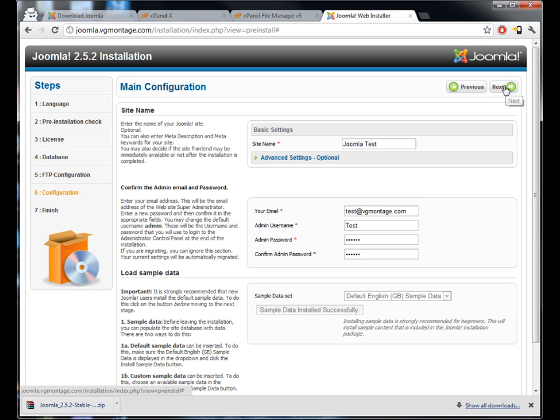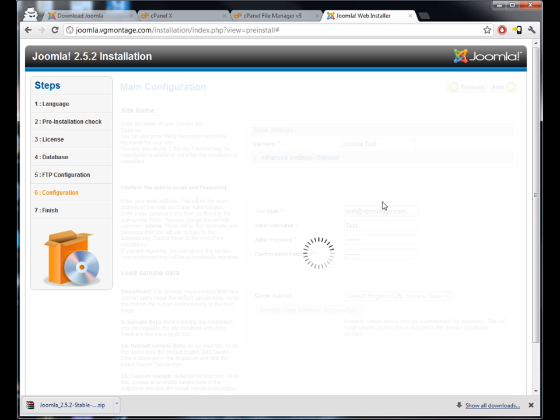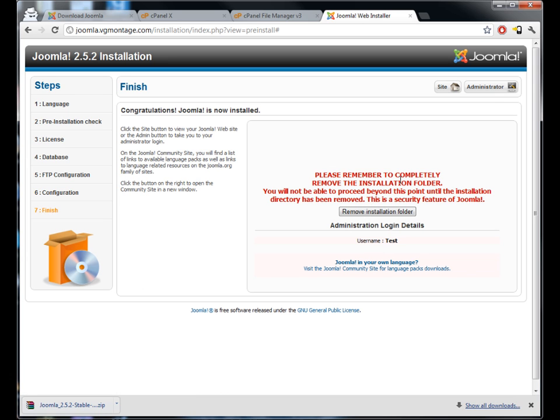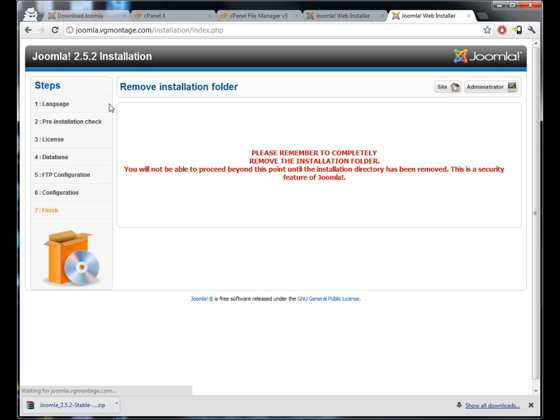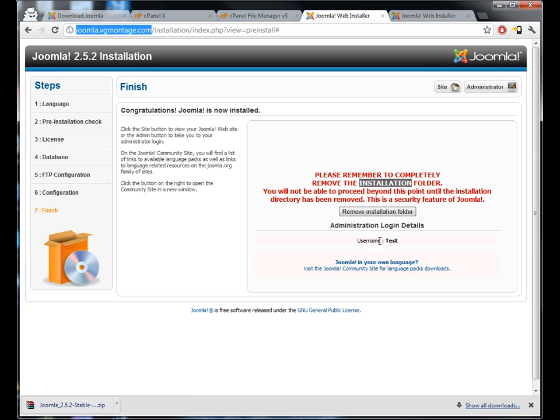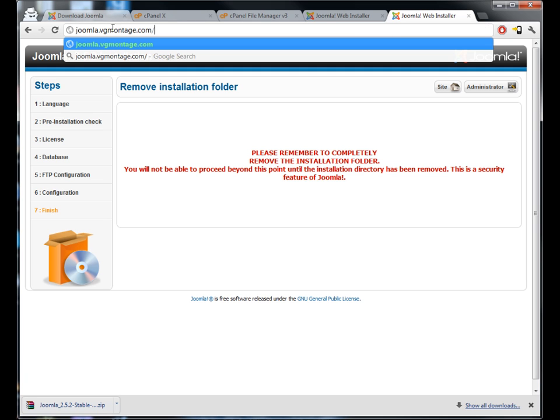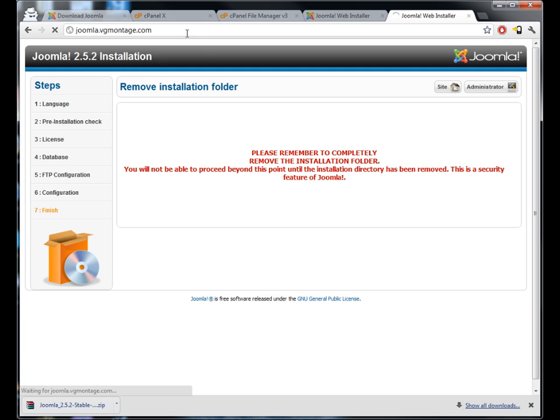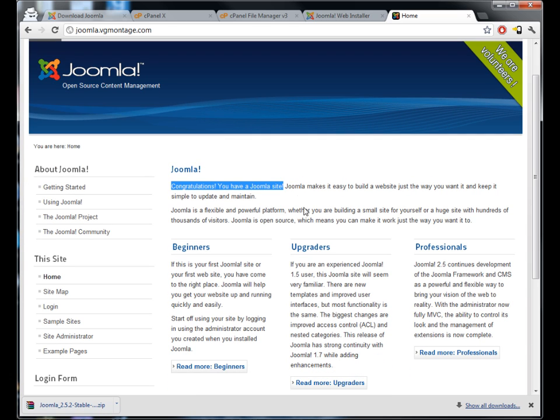Once you've installed the data you can just hit next, and it's important to remove the installation folder because it is quite a security risk if you don't do it. In fact, I don't even think you can even access it without deleting it. So you do have to delete the installation folder just by pressing this button, it will do it for you. Now if we go back here, go to our site, we will see, bingo bango, congratulations you have a Joomla site.